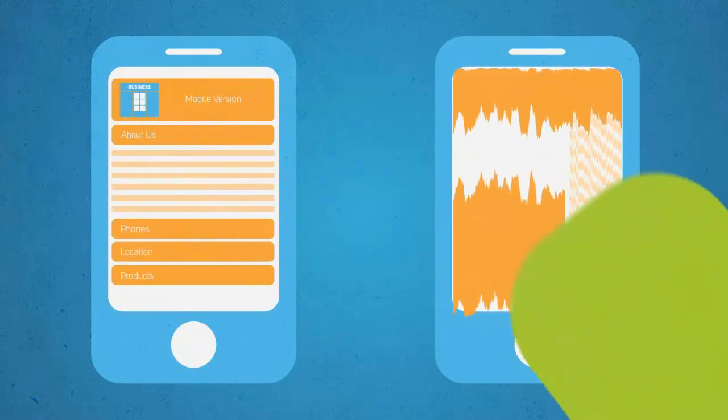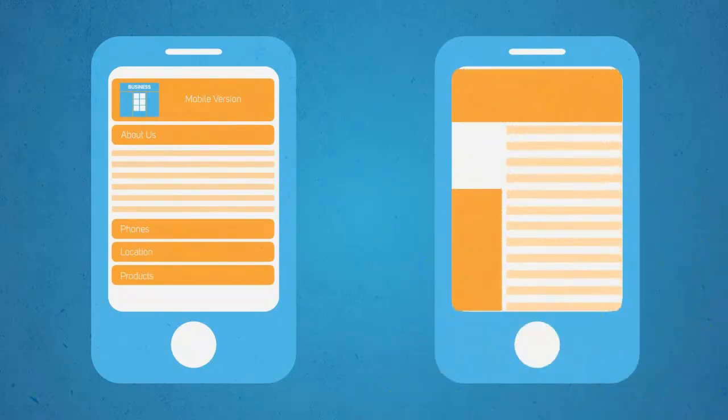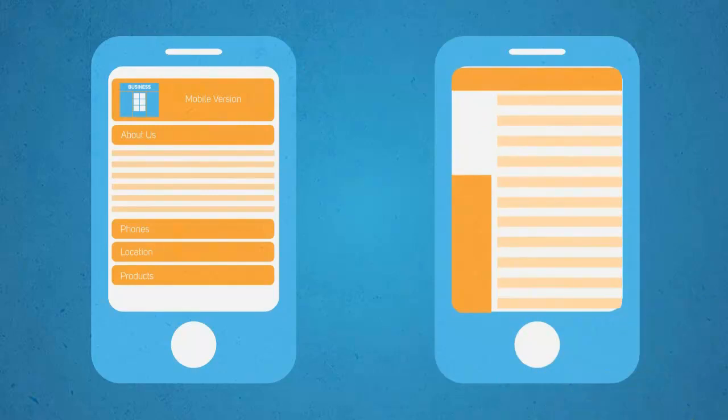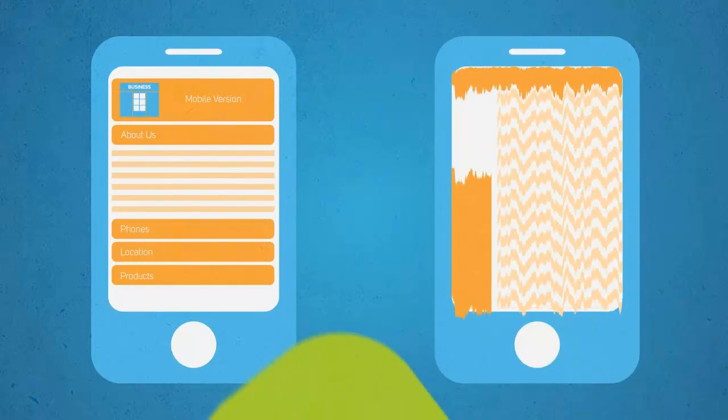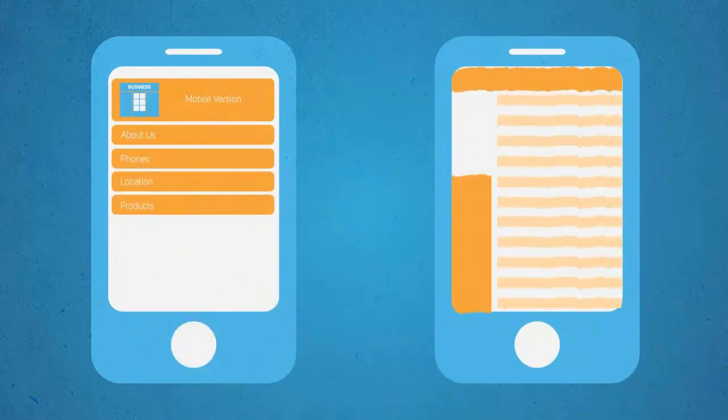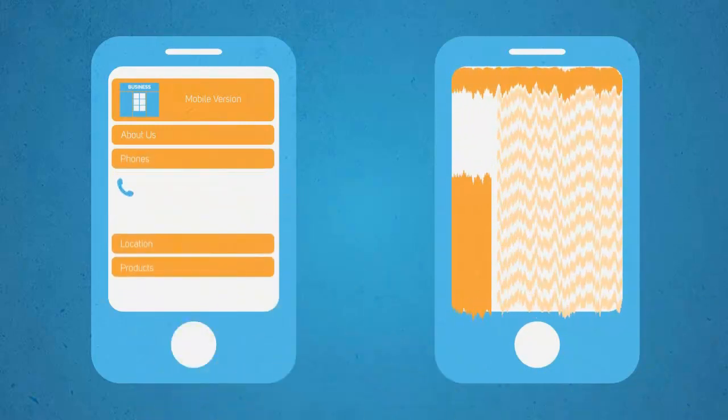So let me ask you this. If you were on a mobile device searching for specific information about a business, which one of these sites would you prefer to use?